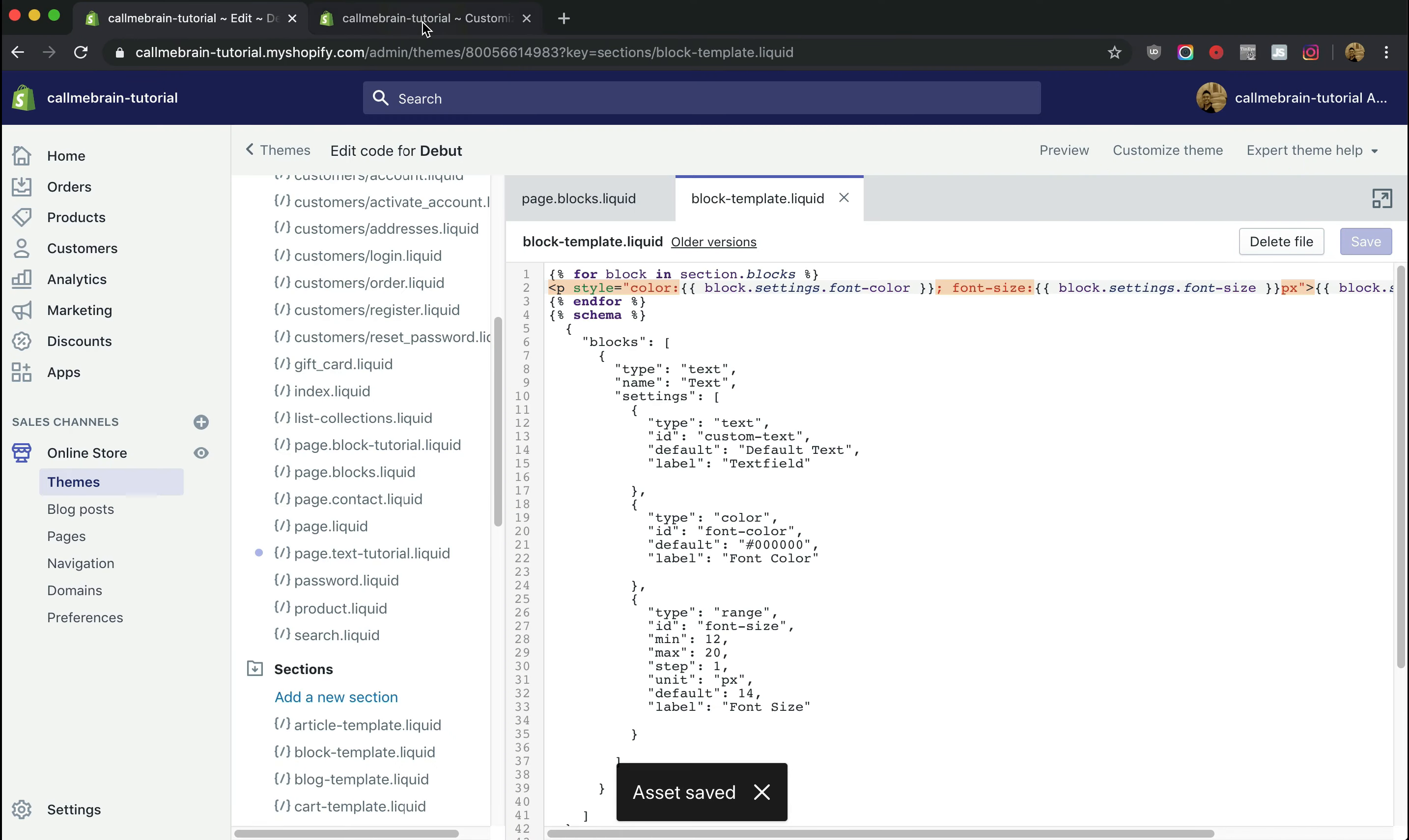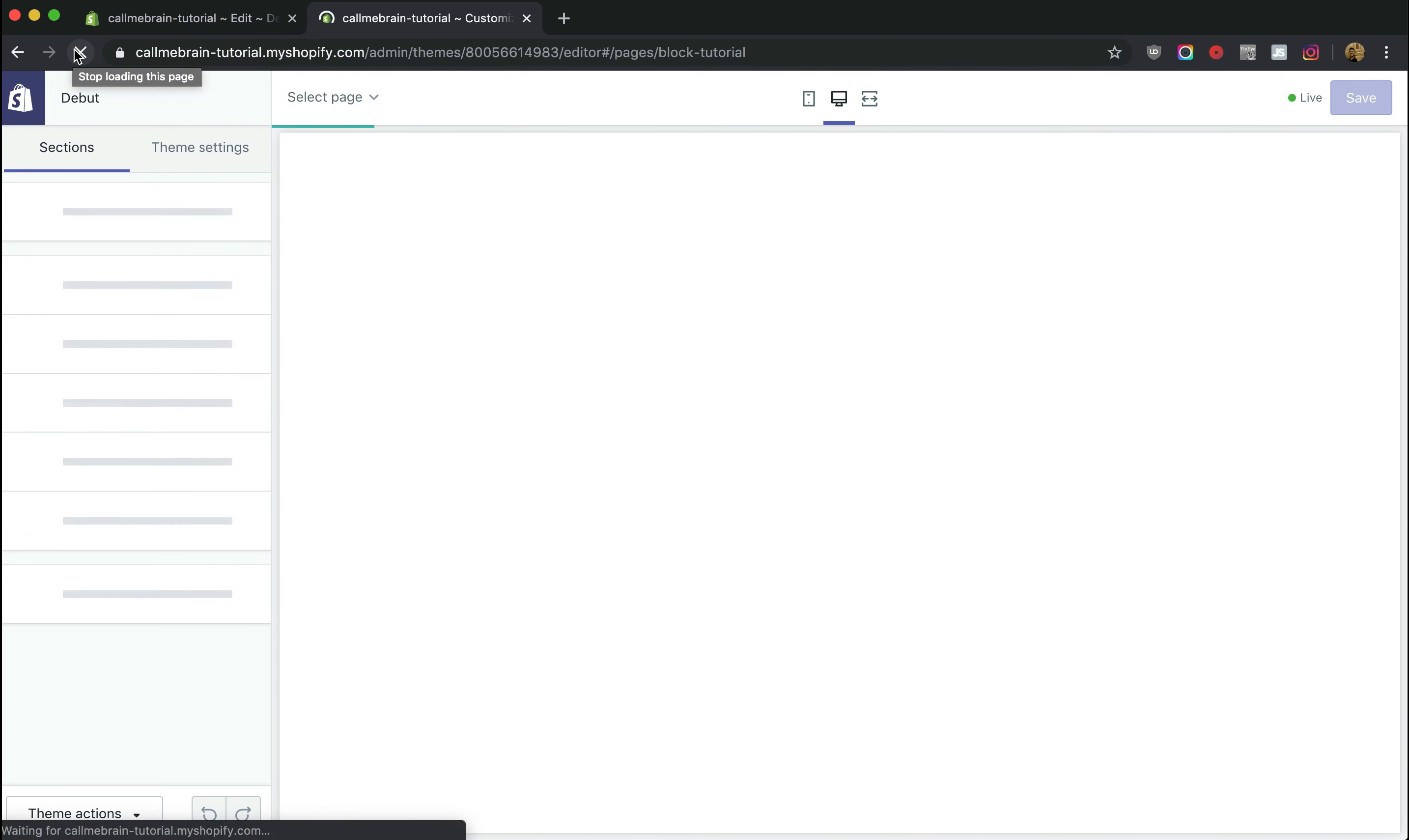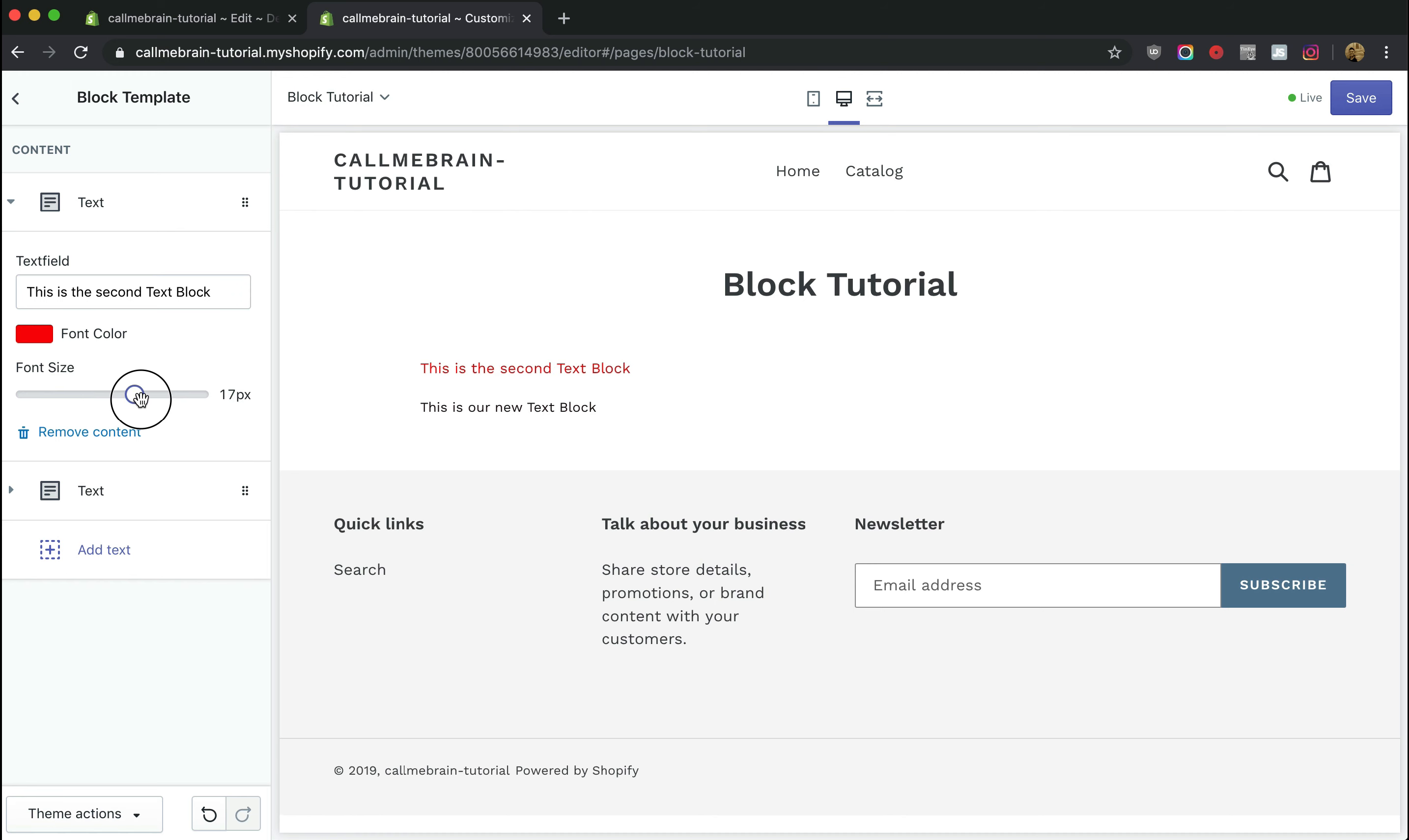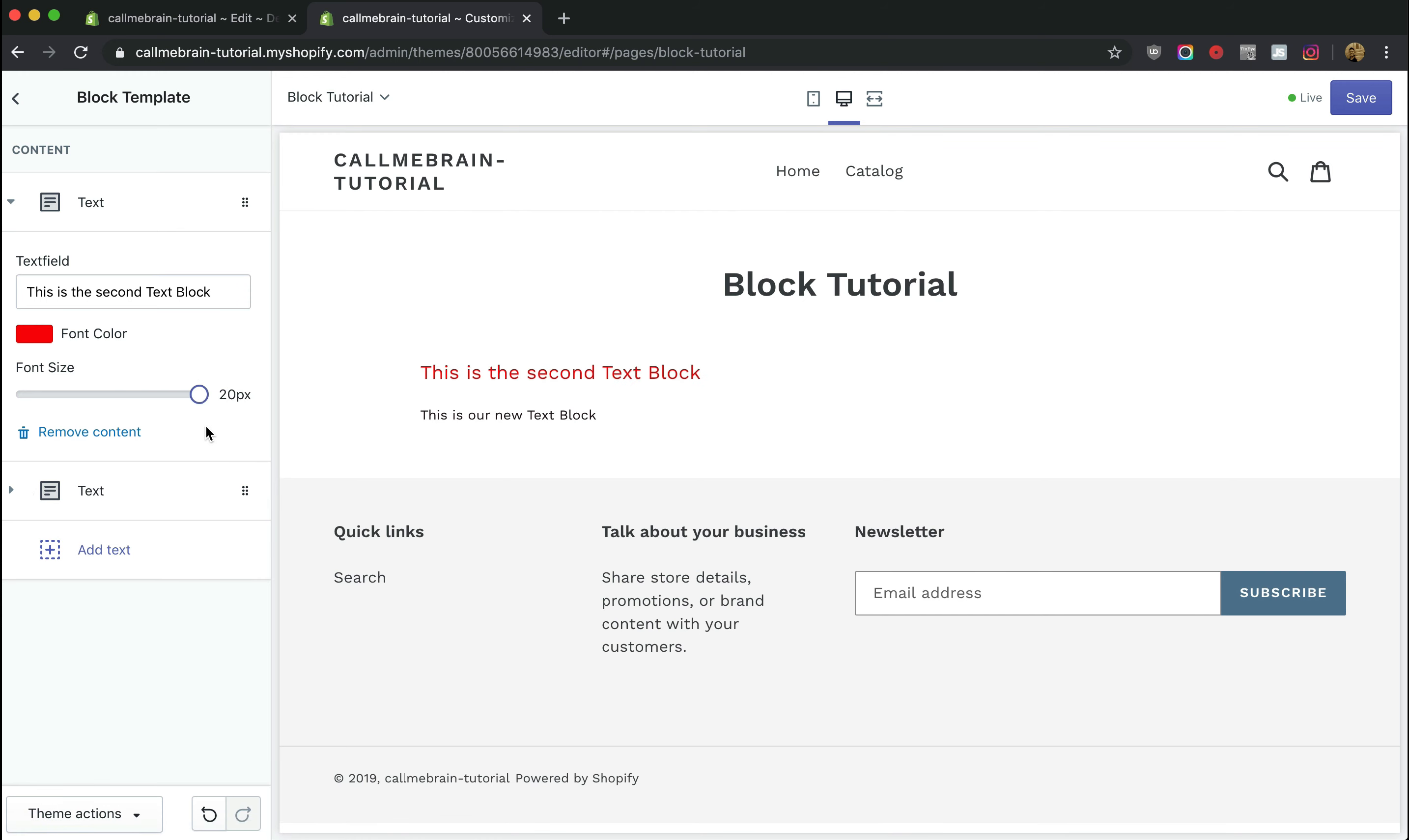Now we go to our custom page, click refresh. We open our block template. And here are the two text blocks that we created previously. Now we have the option for font size. So if I were to drag this, we just increase the font size. And as you can see it goes up to 20.